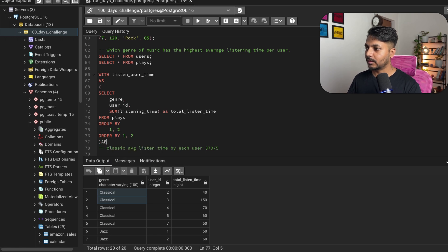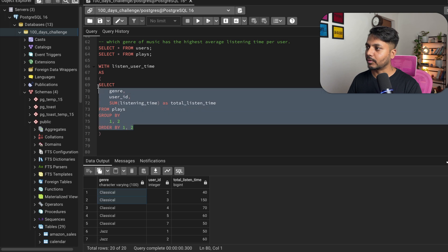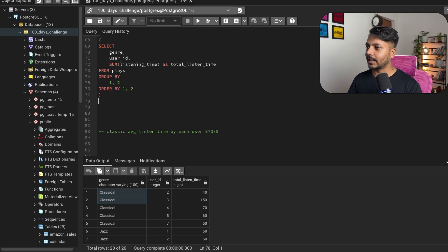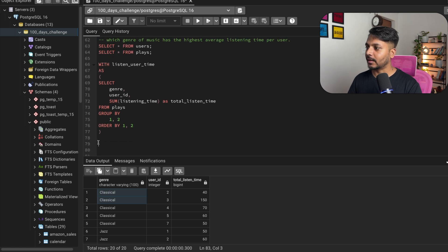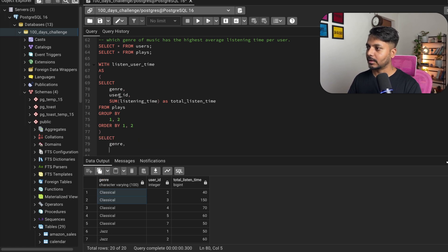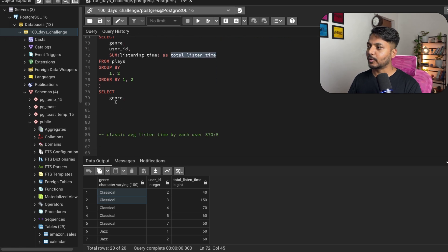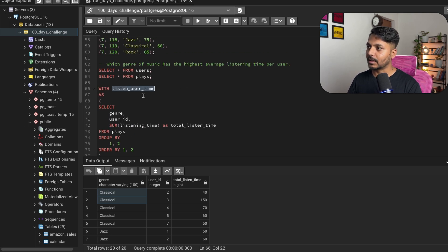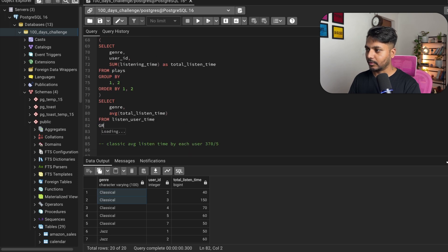This is the complete inner query entered inside the CTE, which creates a virtual table named user_listen_time. From that table, I can now SELECT genre and AVG(total_listen_time) — saving it as average_listen — and GROUP BY genre (column 1). This gives me each genre and its average listen time calculated across all users.